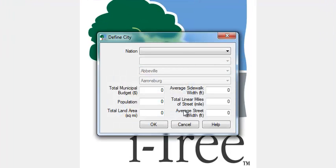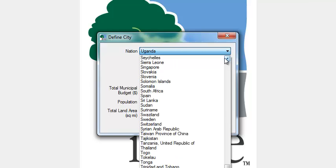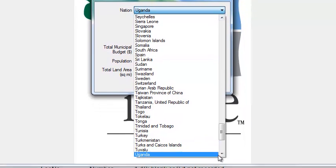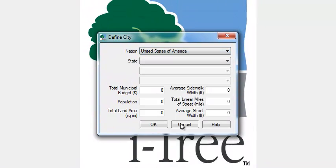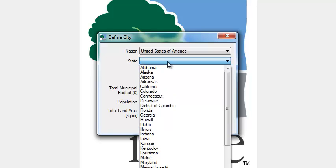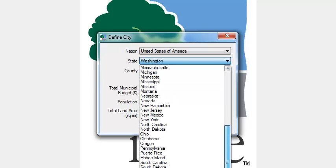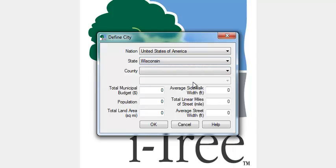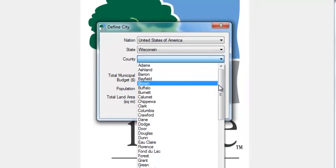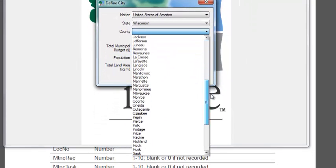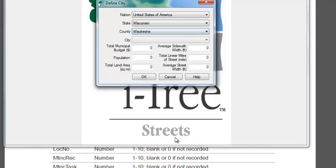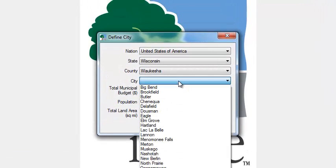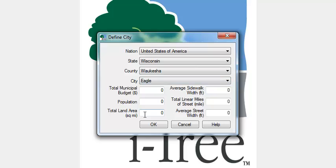Once you do that, then you get to these other steps, and you just have to walk through these. This would be the same if you were creating a new project from scratch. Our nation here, we can go down to the U's, and we'll be in the United States. Our state, in this case, was actually Wisconsin. So this state is actually from a small city in Wisconsin that's in Waukesha County. For this purpose, the exact city isn't really all that important, so I'm just going to go ahead and pick one. But you would want to pick your city here.